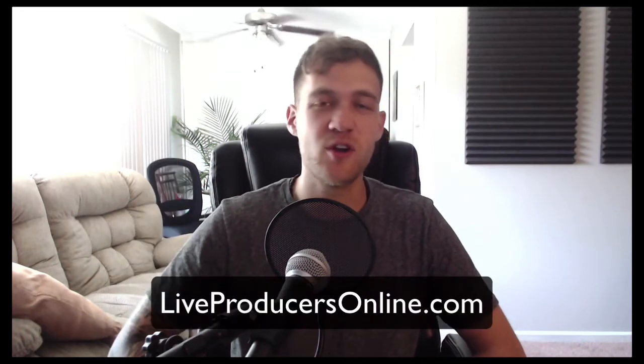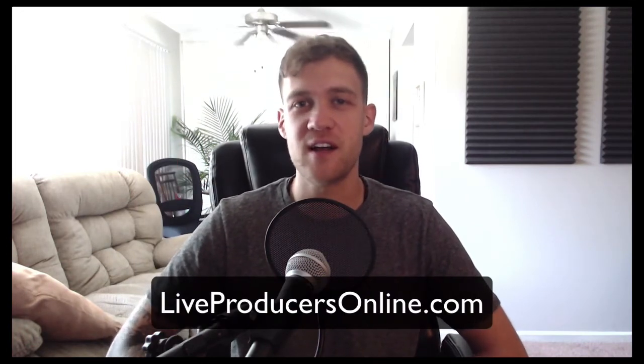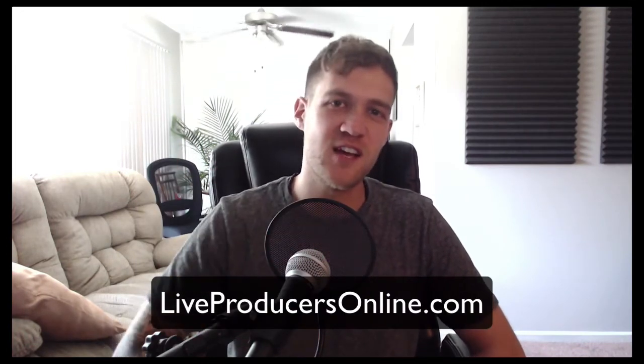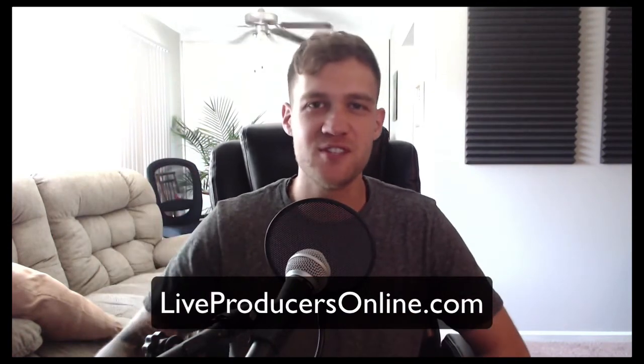Make sure you like, subscribe, hit that little bell. I would love to help you on your projects if you need help with mixing, composition, or technical support. Join as a pro member on LiveProducersOnline.com. Hopefully I will see you on the other side. Have an awesome day. Go make some dope music.